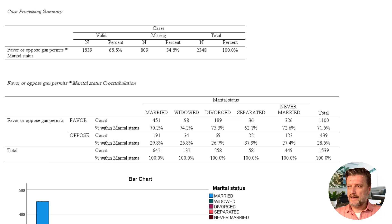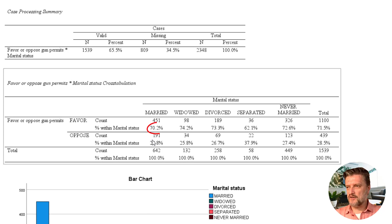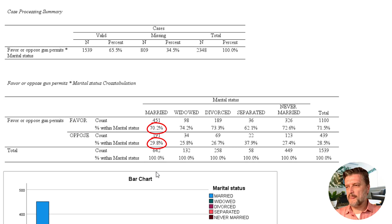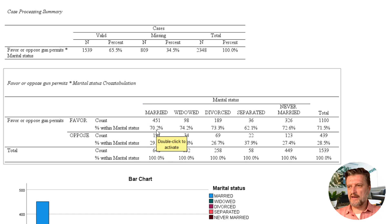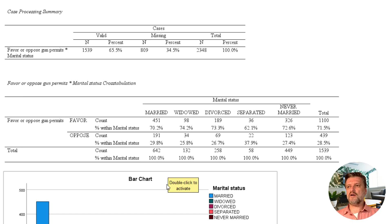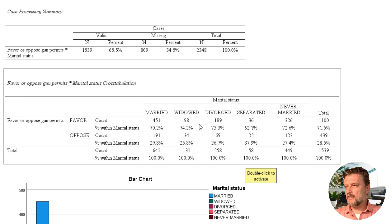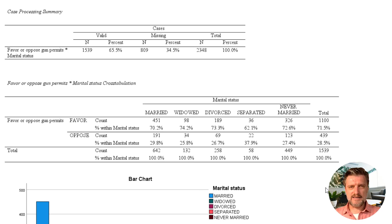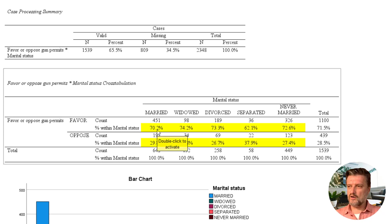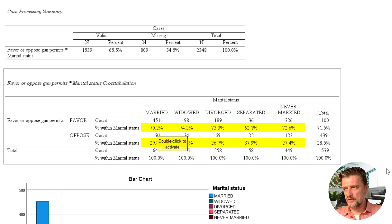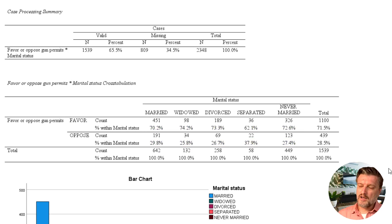As you can see, the percentages that we requested are down the column. This percentage together with this one make 100%. Therefore, in the married category, 70.2% favor and 29.8% oppose gun permits, and so on in the other categories. However, to make sense of the differences, we ask for column percentages so that we can compare percentages across the row: 70.2, 74.2, and so on.